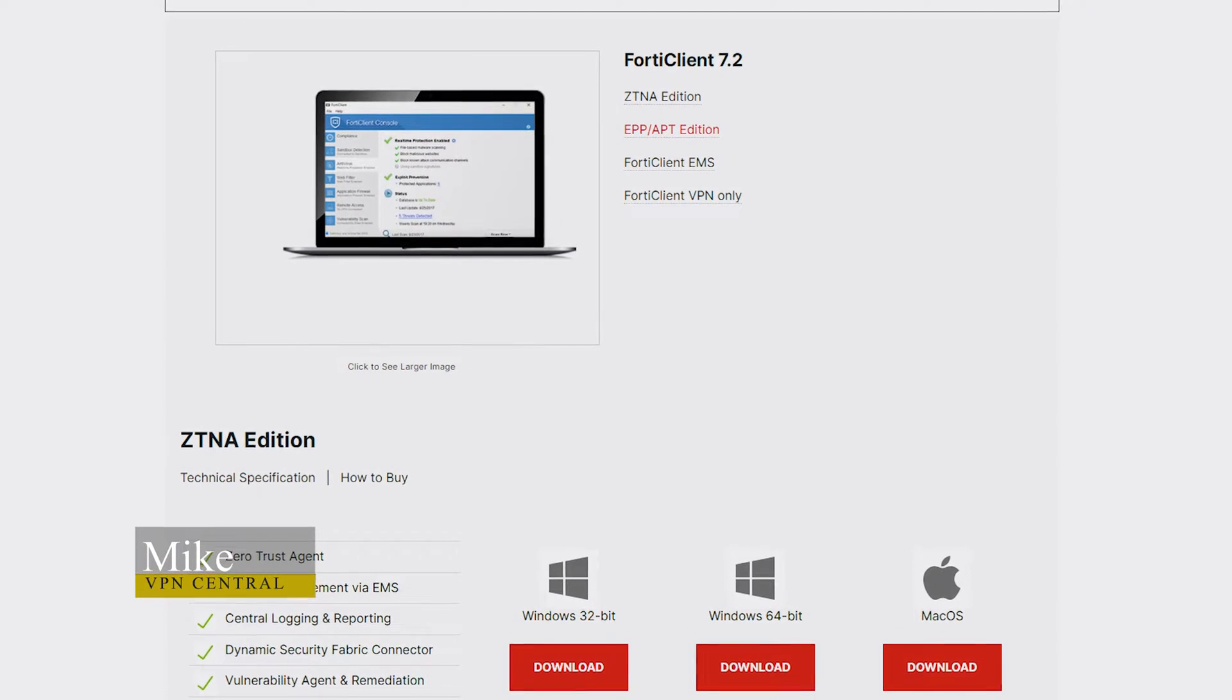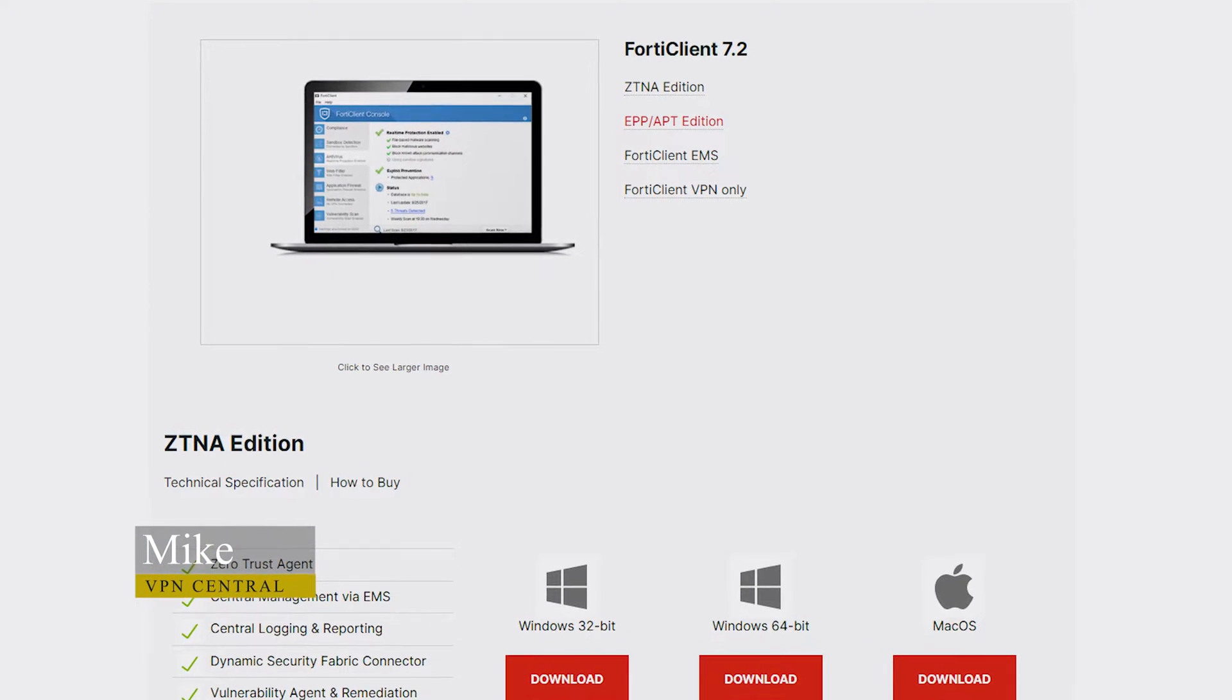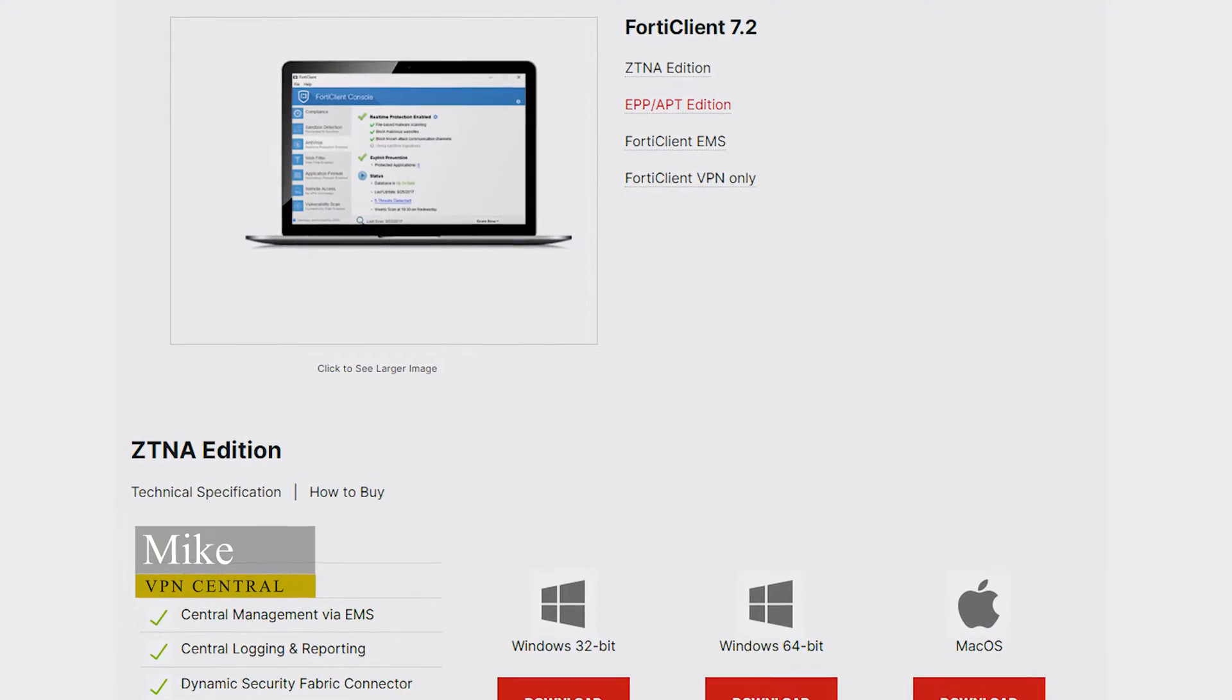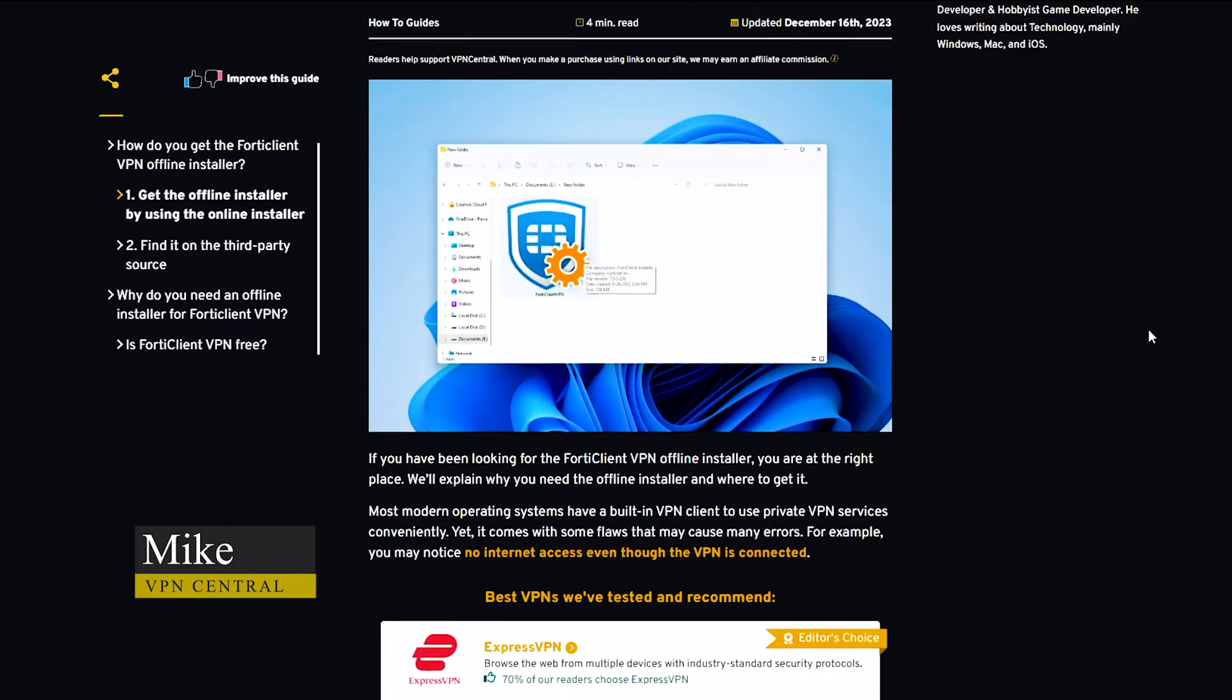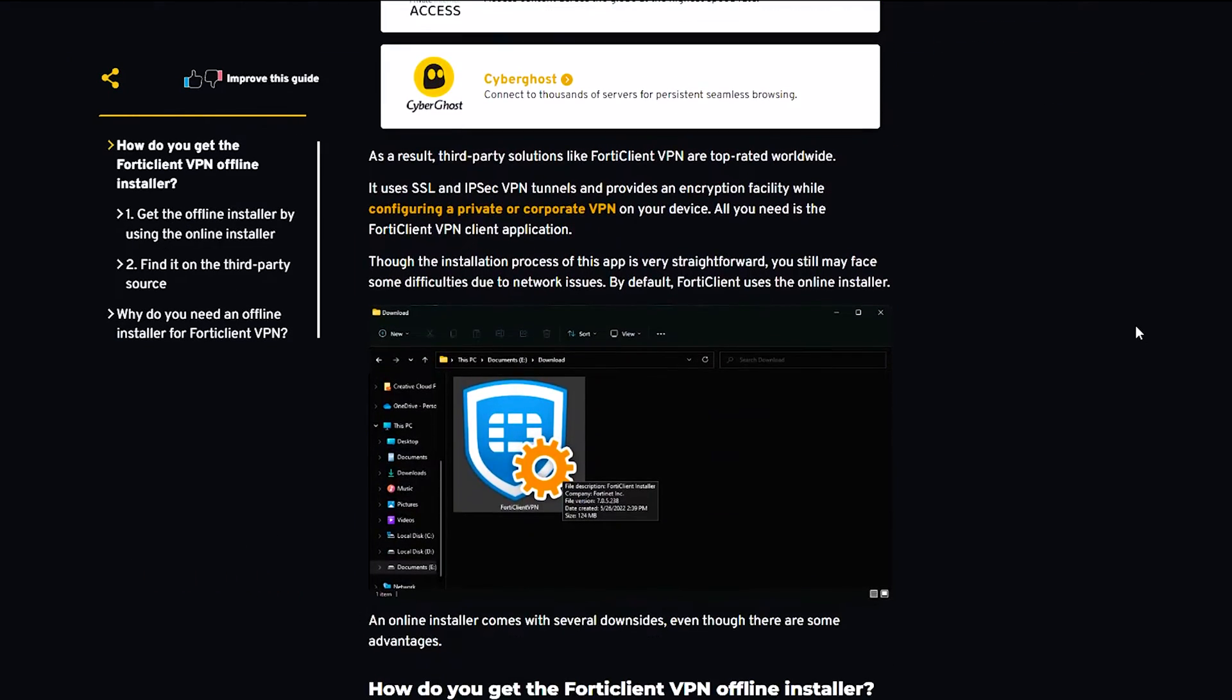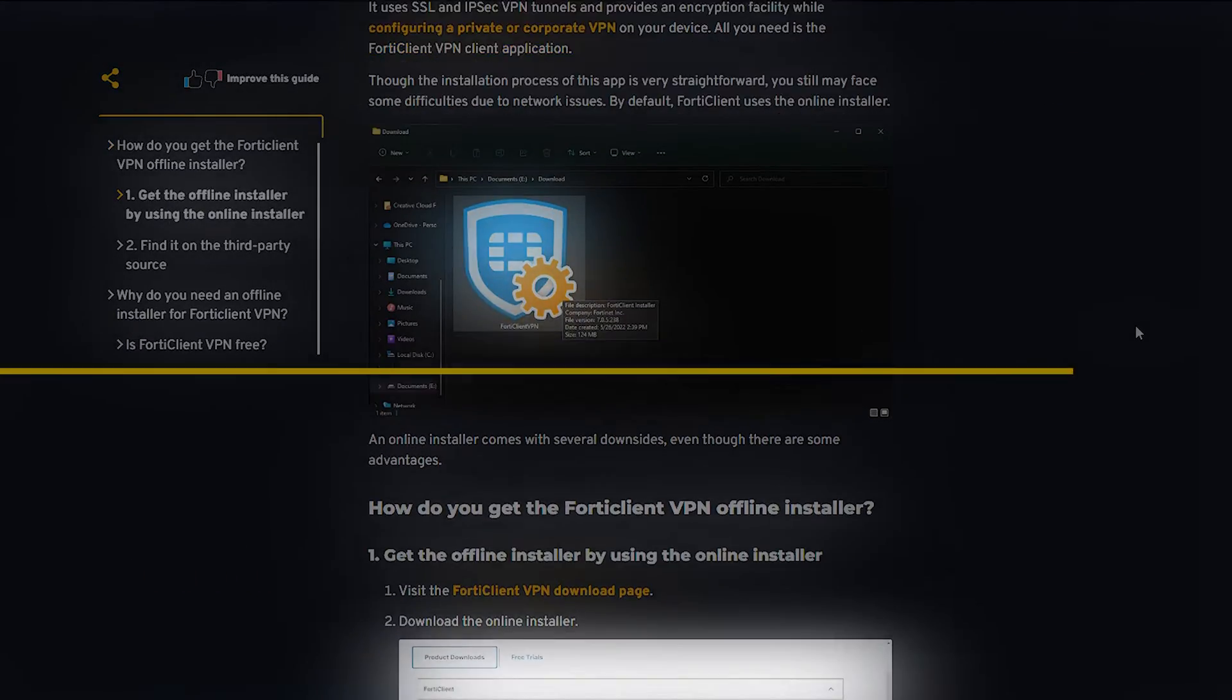If you have been looking for the FortiClient VPN offline installer, you are at the right place. We'll explain why you need the offline installer and where to get it.